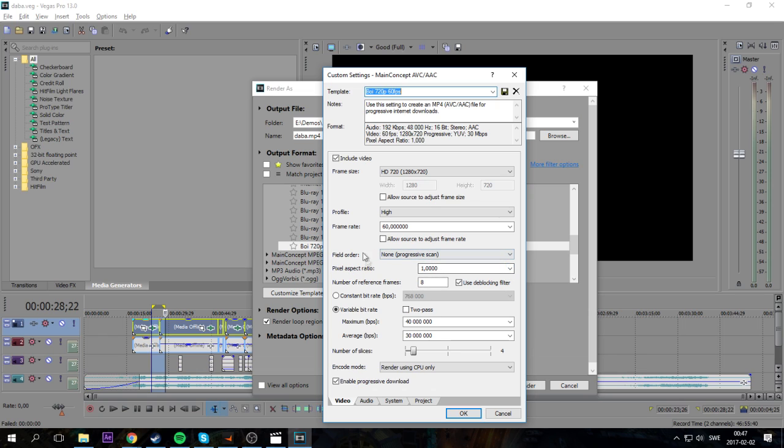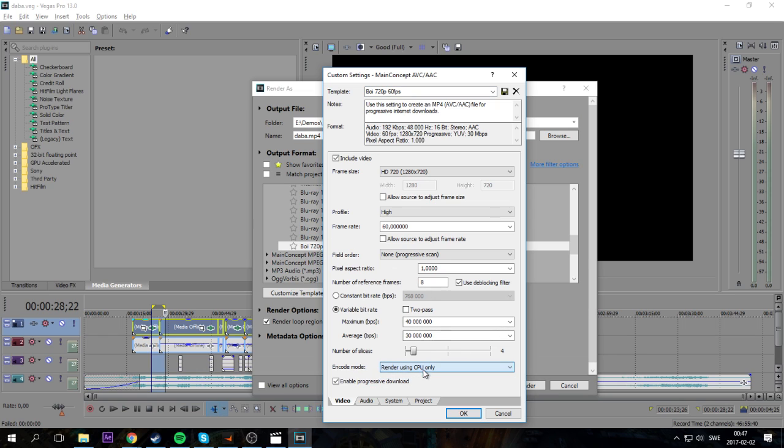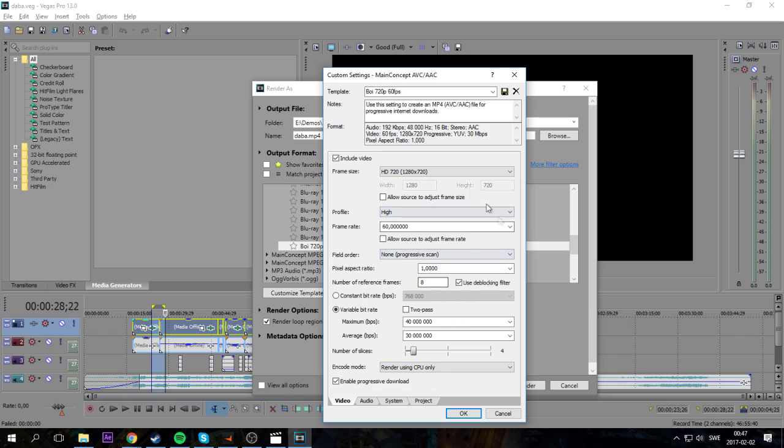And there are two things you have to pay attention to. You should only use CPU for rendering.